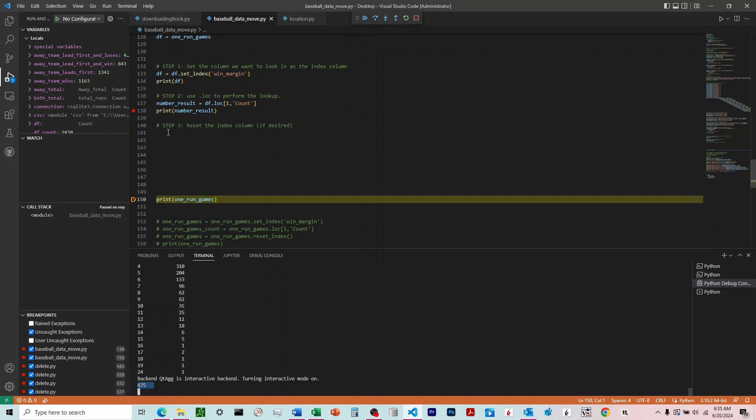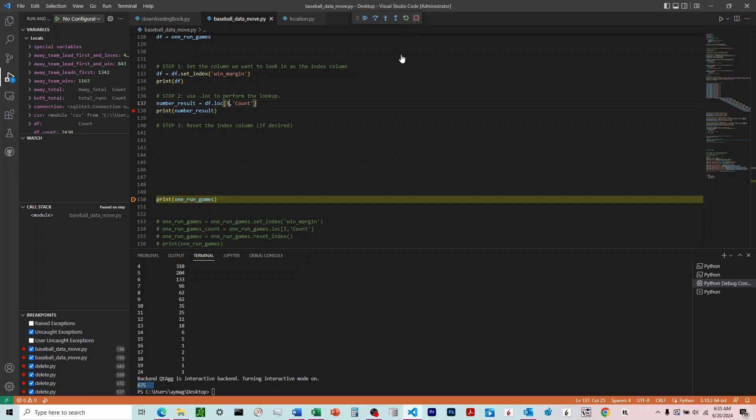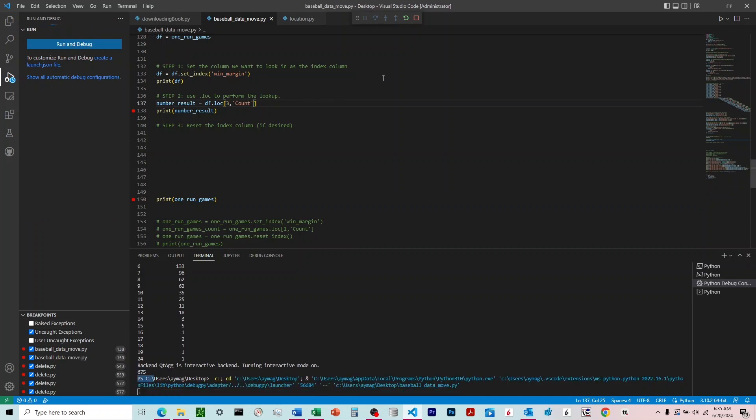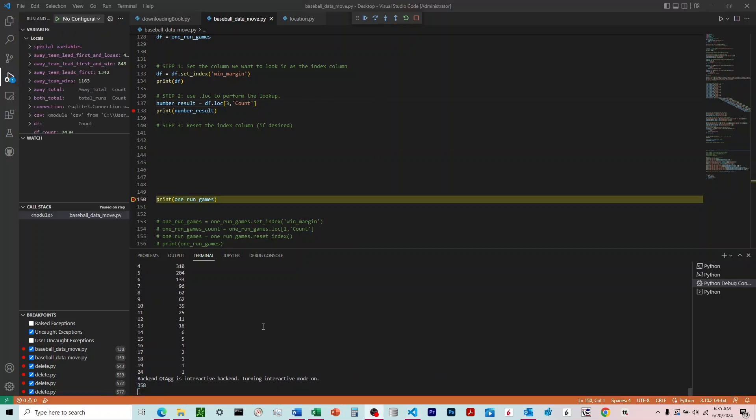Now we can change this around just like we did in the Excel file, so if we wanted to do 3 instead, we could change that first parameter to 3. We'll run it again. And you can see it returned 358 down there.